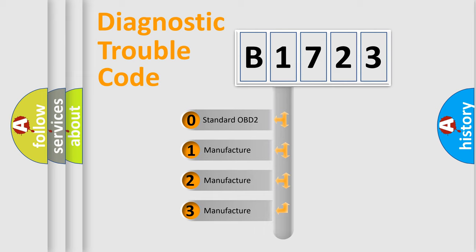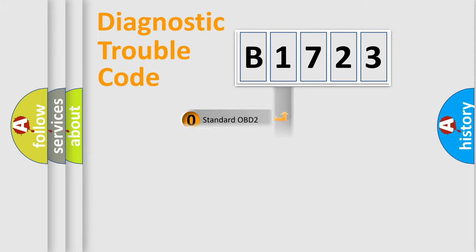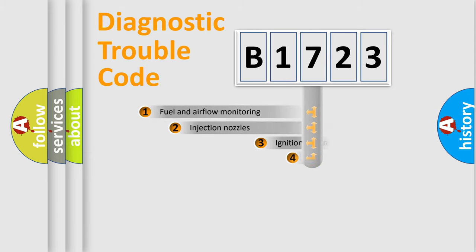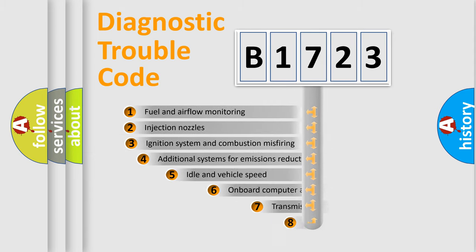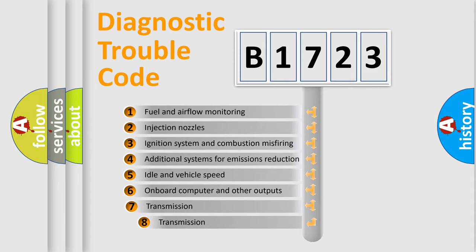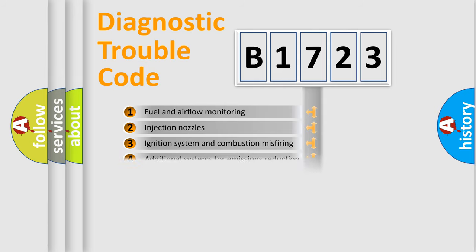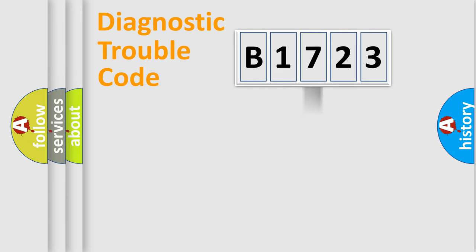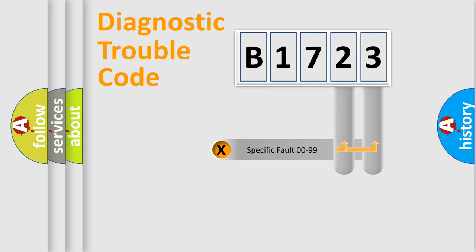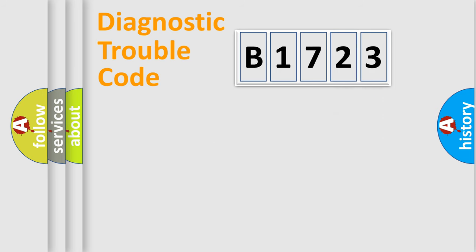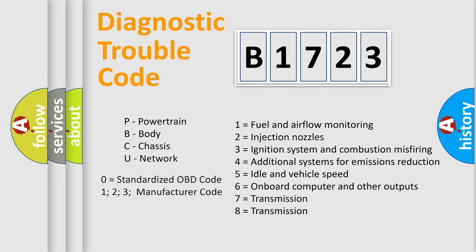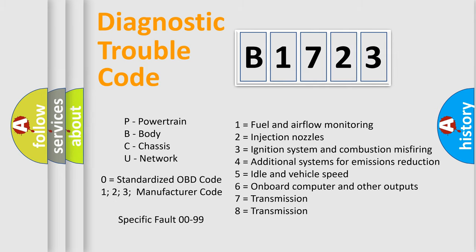If the second character is expressed as zero, it is a standardized error. In the case of numbers 1, 2, or 3, it is a more specific car-specific error. The third character specifies a subset of errors. The distribution shown is valid only for the standardized DTC code. Only the last two characters define the specific fault of the group. Let's not forget that such a division is valid only if the other character code is expressed by the number zero.